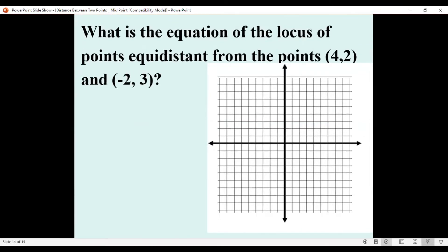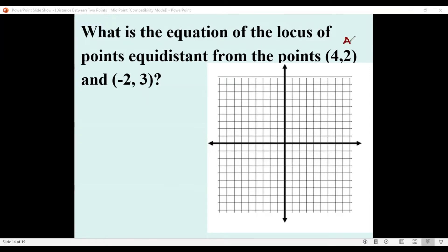We have here: what is the equation of the locus of points equidistant from points (4, 2) and (-2, 3)? In this case, we are given two points. We will name (4, 2) as point A and (-2, 3) as point B, and we will try to locate them in our Cartesian plane.